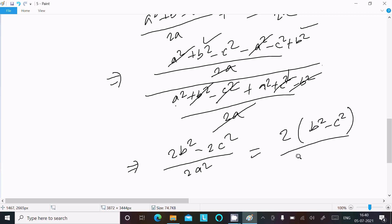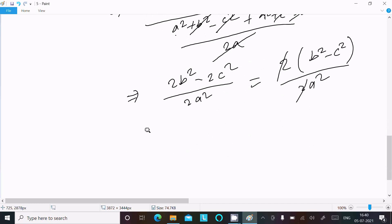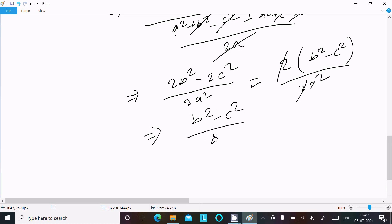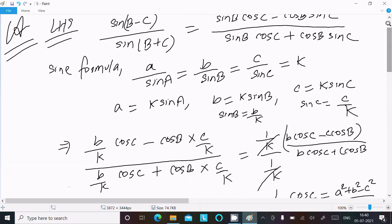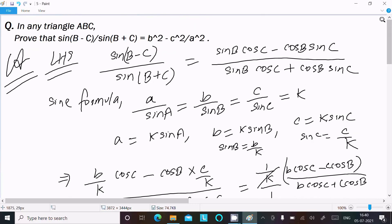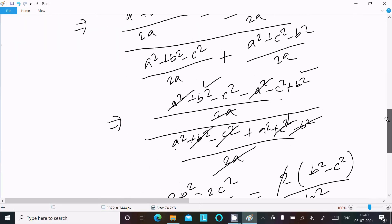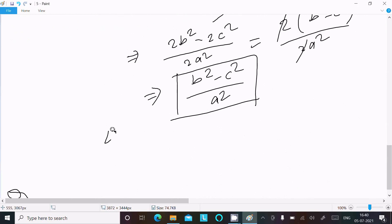So we get b squared minus c squared divided by a squared, which is exactly what we needed to prove. Therefore LHS equals RHS, and the identity is proved.